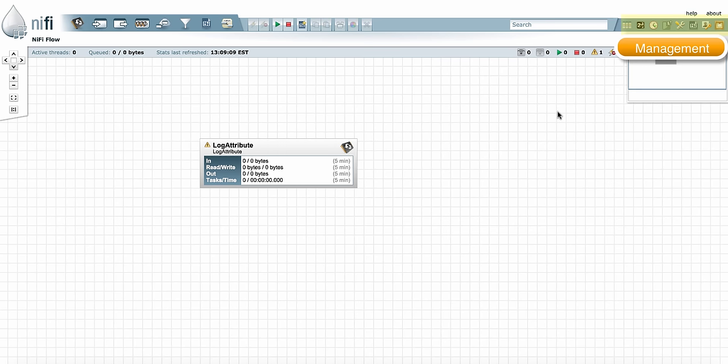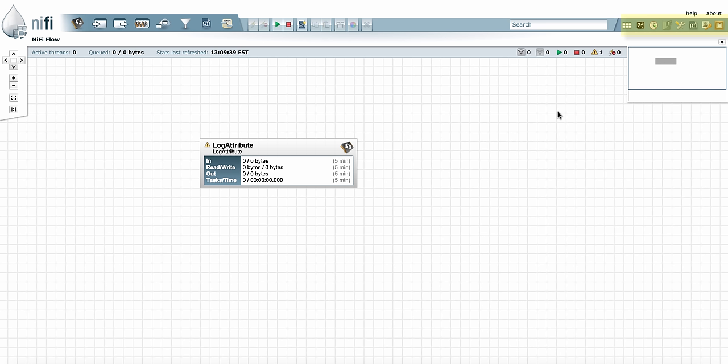Next to that, you have the Management section. Each of the buttons in the Management section opens a separate window to manage some aspect of your flow or system. You have Summary Window, Template Management, User Management, all different types of buttons here that open separate windows with a different interface to manage those aspects of your flow.